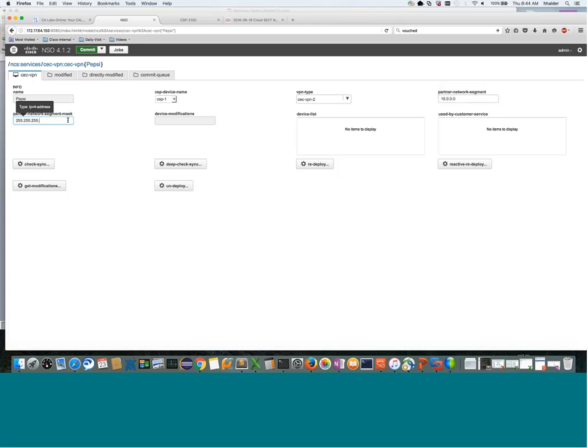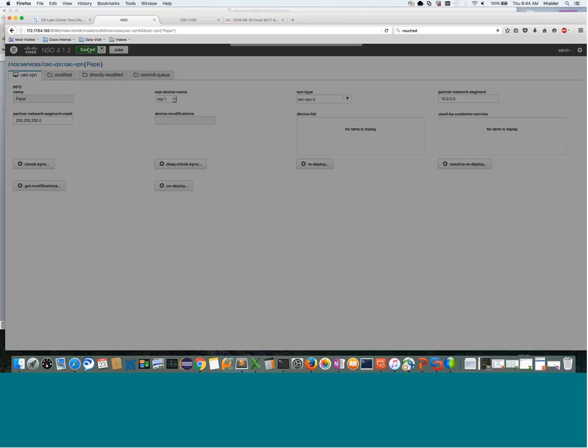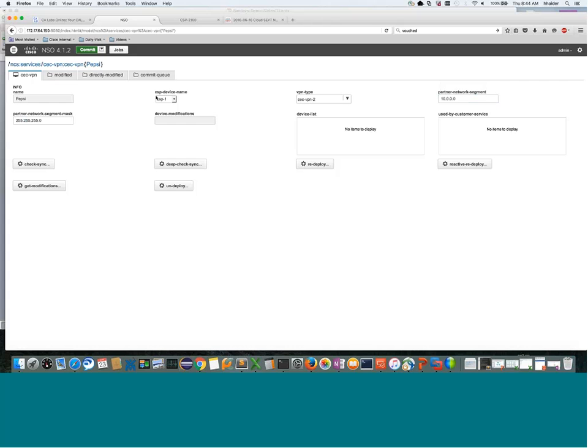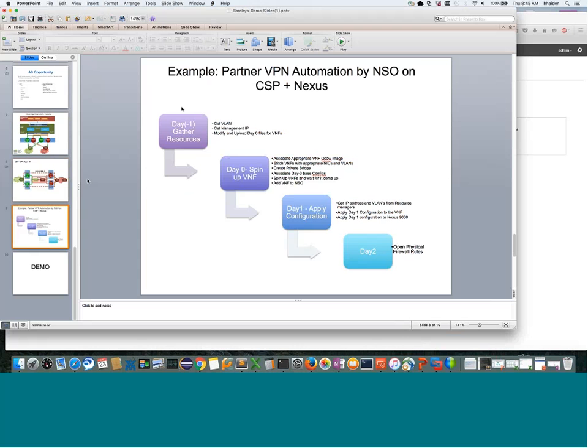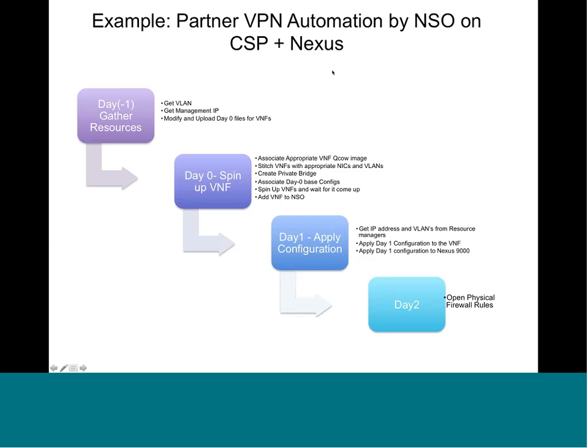We also collect the partner network segment - this is the segment the partner is connecting from, and we'll use this to open up security rules on the physical firewalls or create routing towards the partner segment. That's all the information we collect - these four parameters. After collecting that, we click on commit, and NSO in the backend will configure the VNFs and bring up the whole service chain.